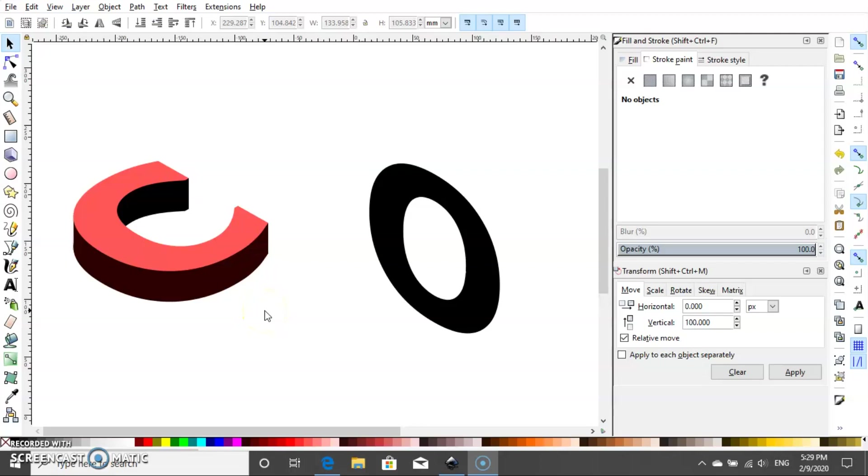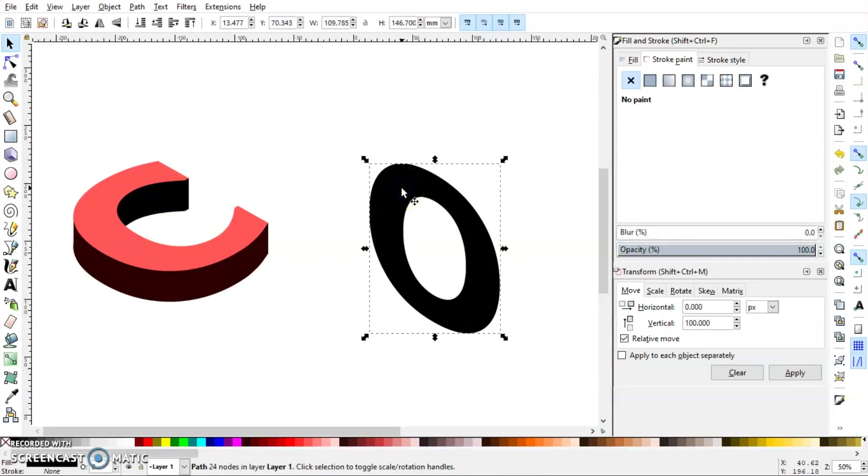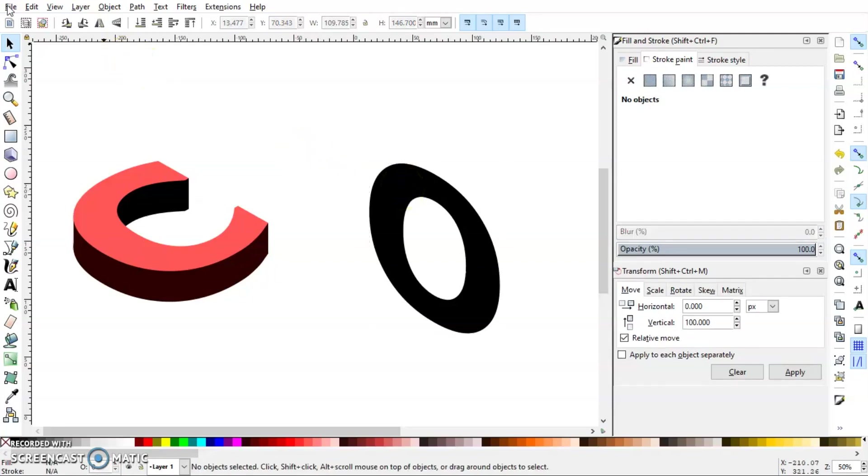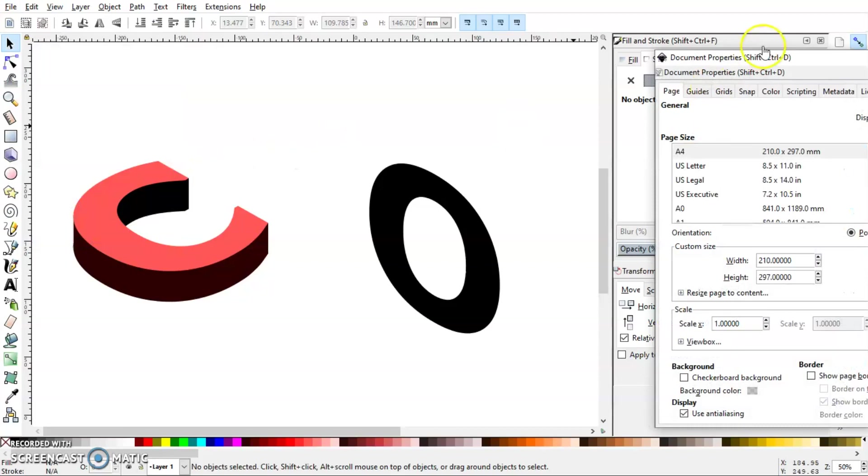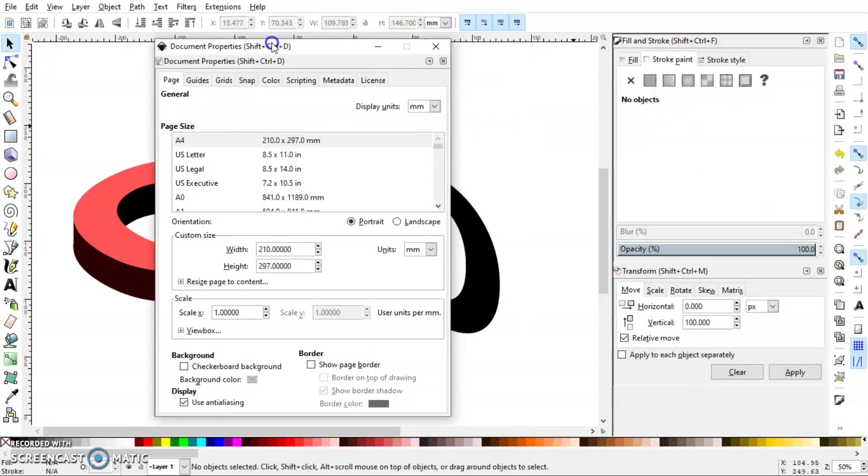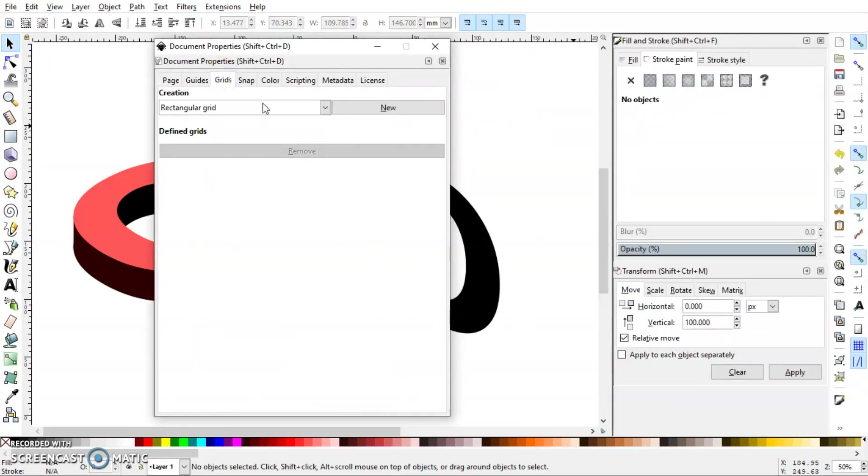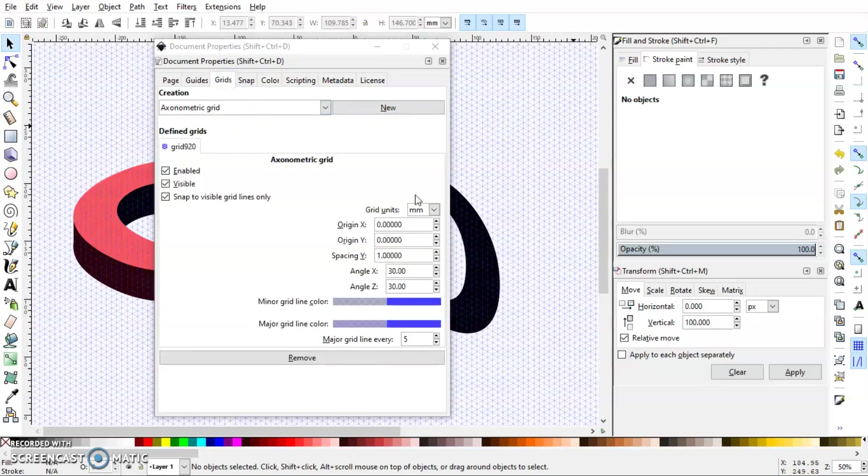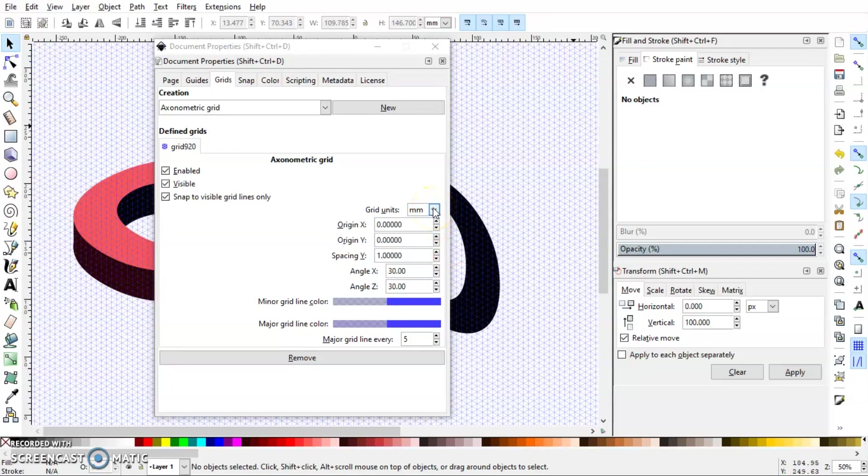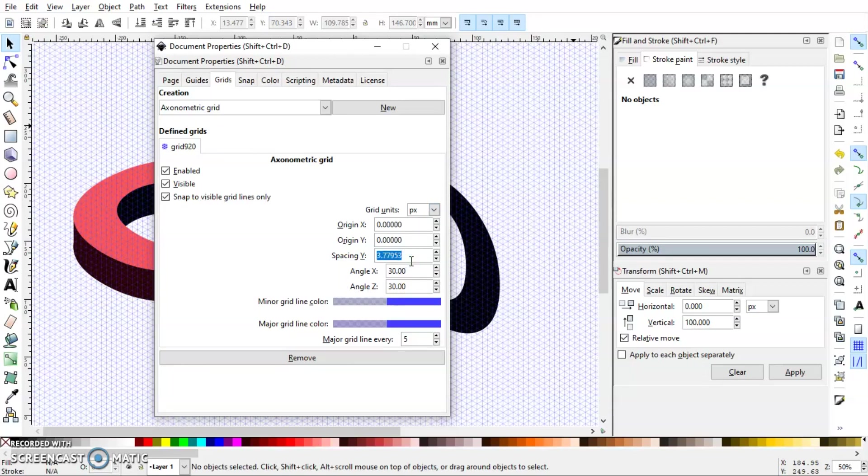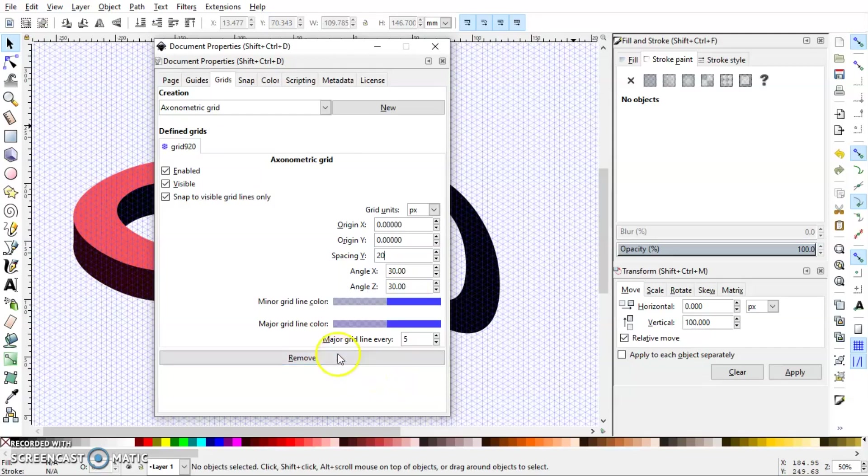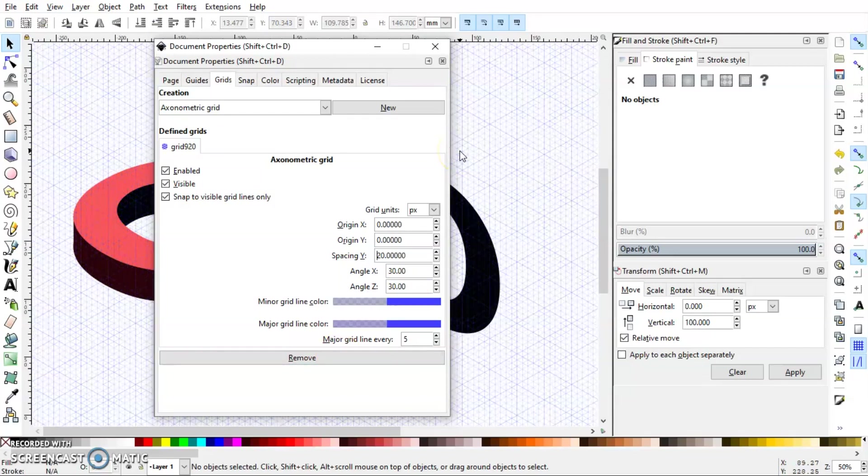Okay, now let's work with the O. If you remember, we set our depth of each letter as 100 pixels, so we have to do the same for O. For that I'm going to use exonometric grids. So go to Grids, select Axonometric Grids, click New. We want a depth of 100 pixels, so first select the unit as pixels and spacing in Y, let's set it to 20. So in that way, five grids will give me 100 pixels. So press Enter.